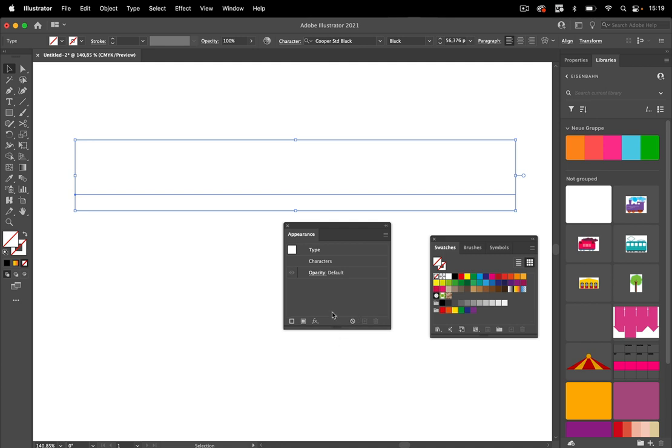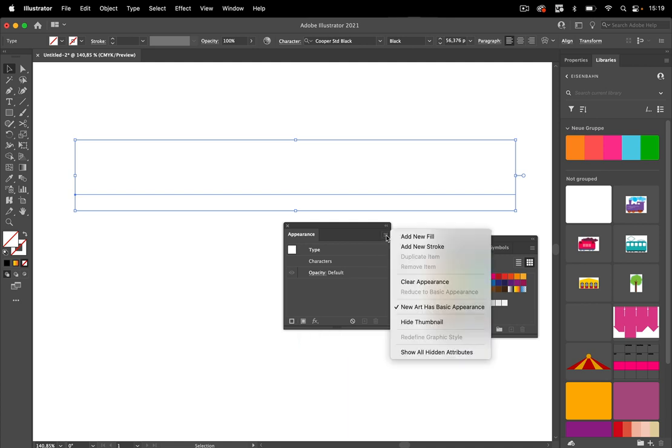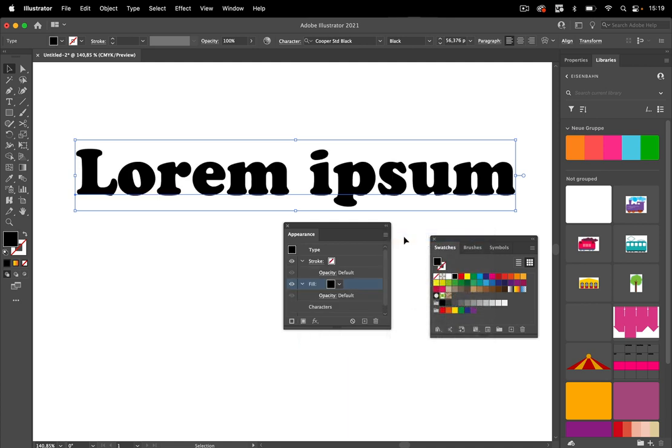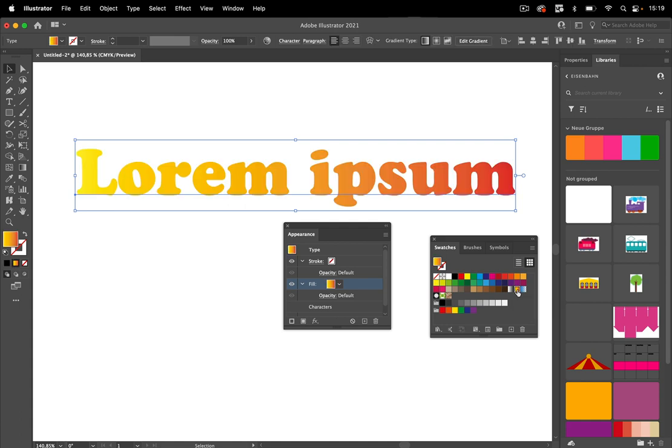There you can go to this button 'Add New Fill' or you can do the same from the menu. We've got the black fill again, and when you now click on the gradient swatch, you get the gradient in the text.